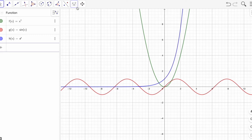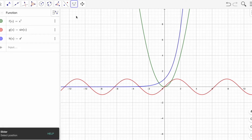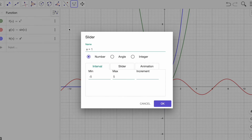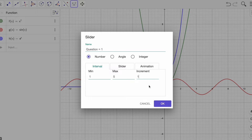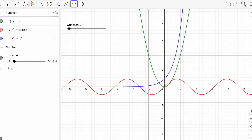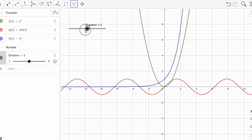That trick is you just need to add a slider. Click and add a slider anywhere on the screen. Give it a name — let's say 'question'. Set minimum value to 1, maximum to 5, and increment to 1, because you're going to jump from question one to question two. Click OK.